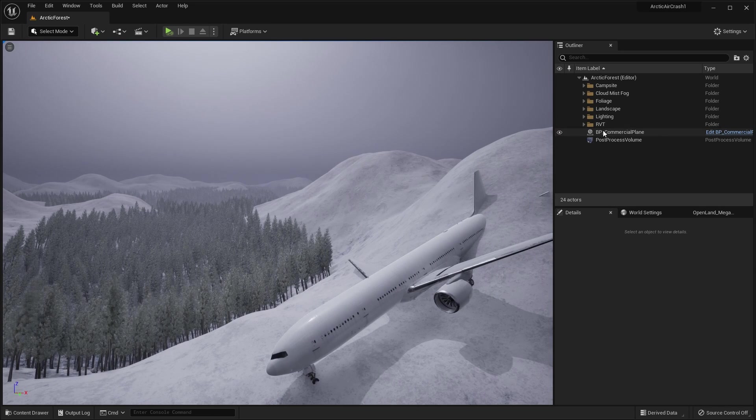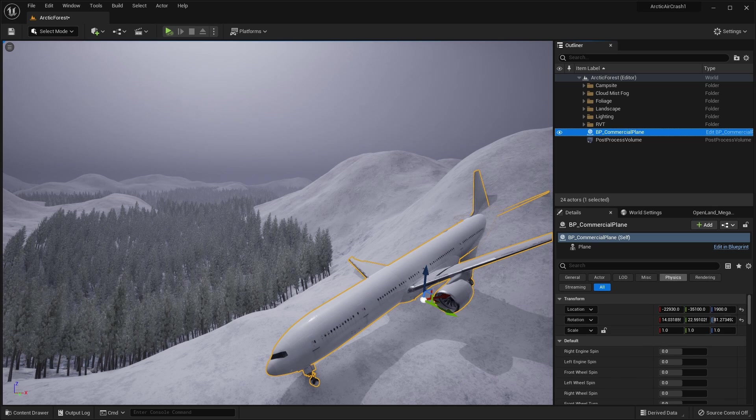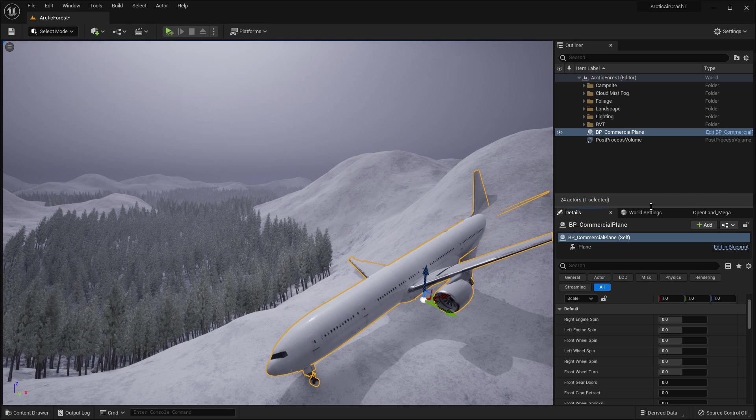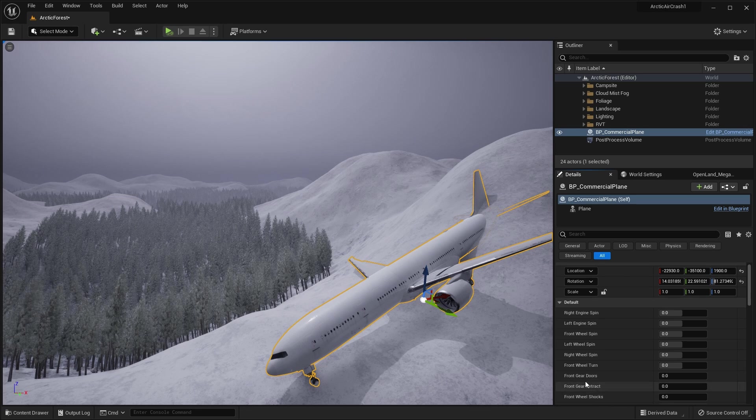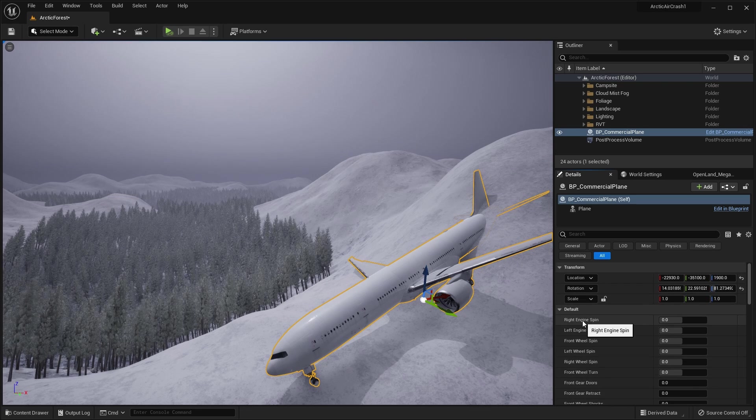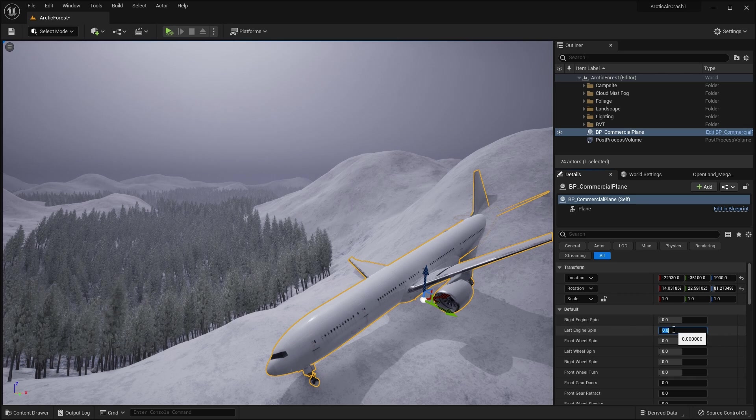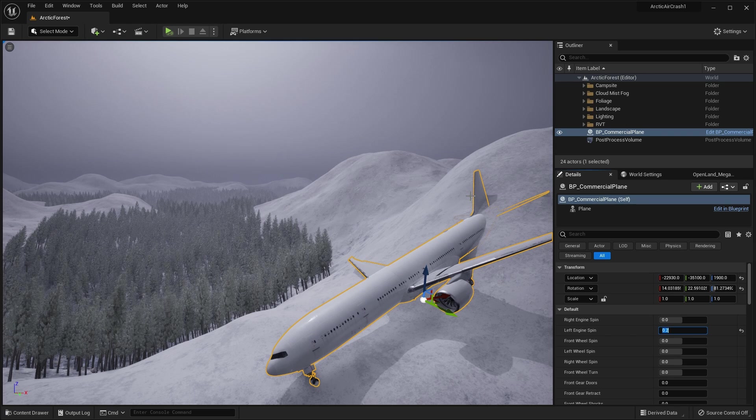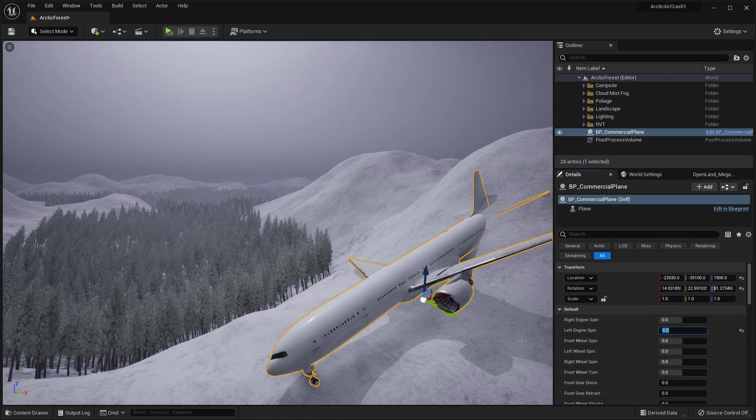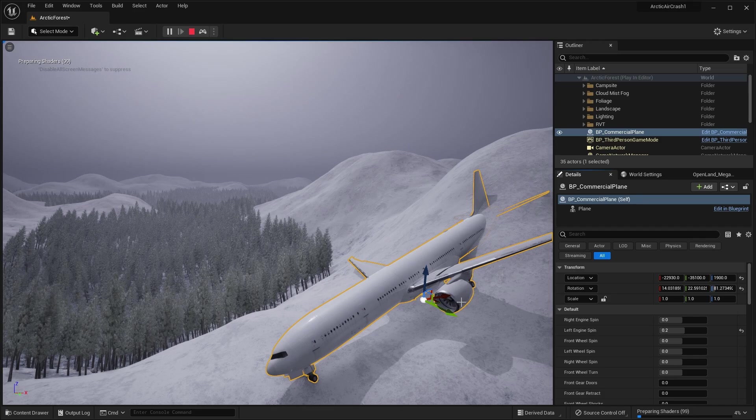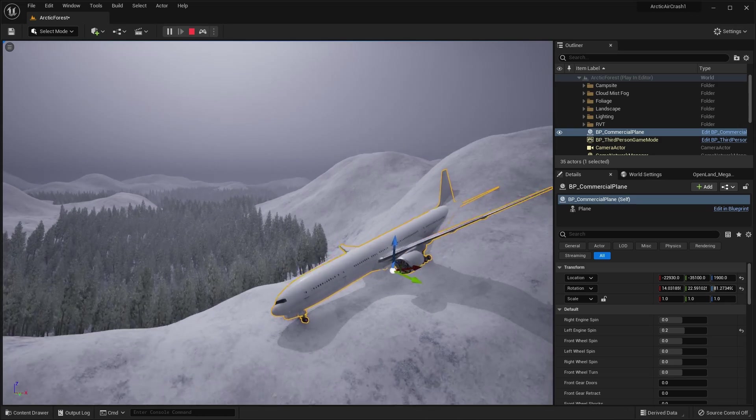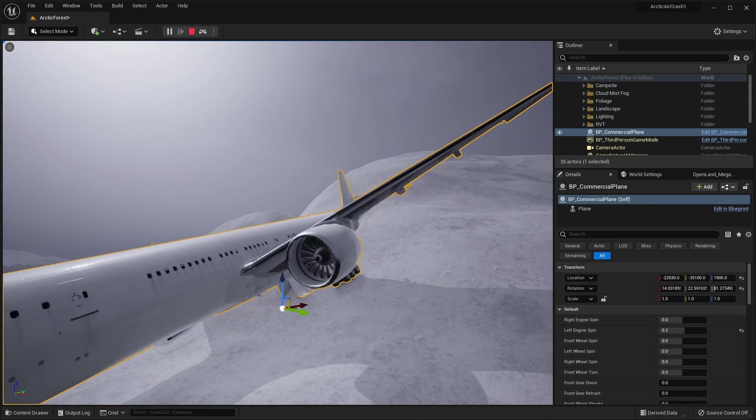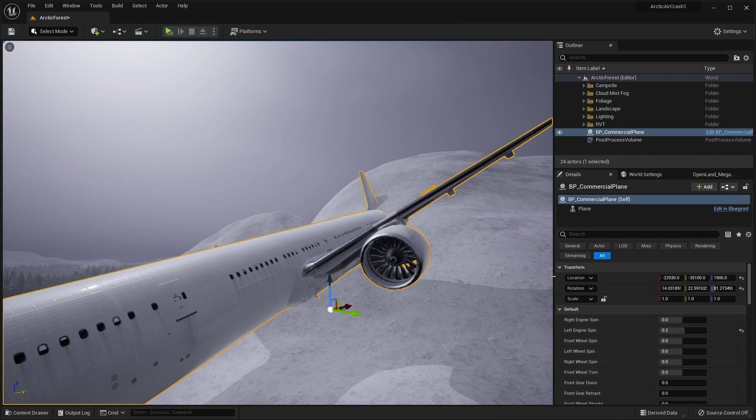So you can have things like the ailerons and the undercarriage move, and you can even have the engine spinning as well. So let's select the plane in the outliner. And if you look in the details below, you can see there's all these options here for spin, front gear, doors, et cetera. So let's change some of these. For example, let's change the left engine spin to 0.2. And now if we go into simulation mode by pressing Alt S, after a couple of seconds, you can see that that engine is rotating.